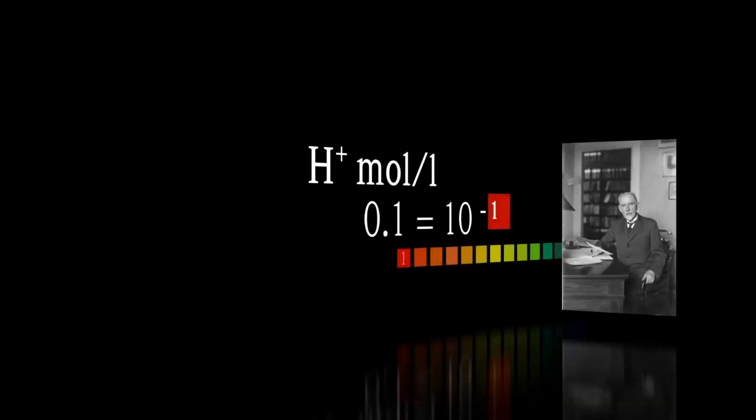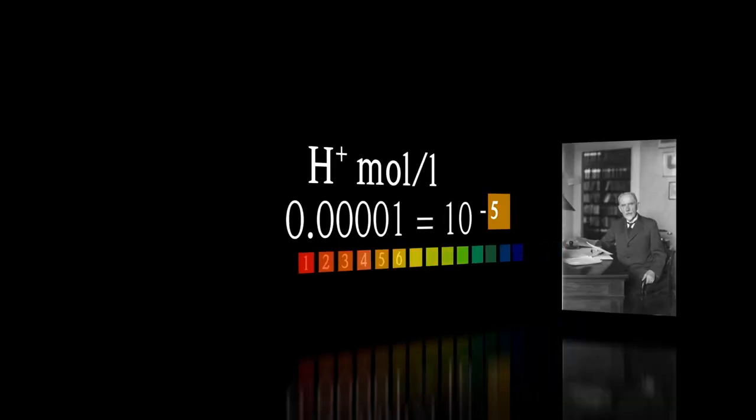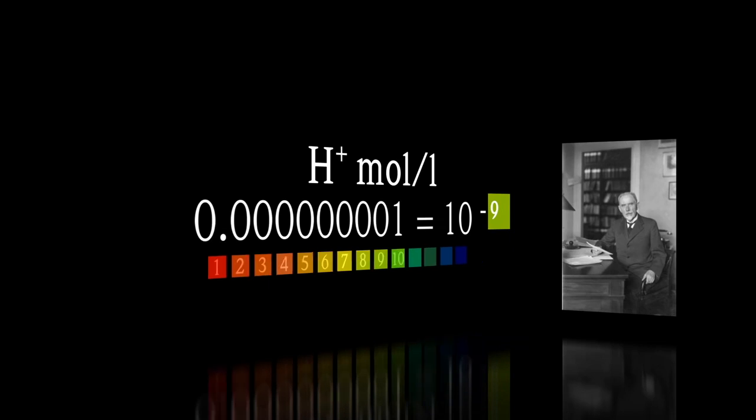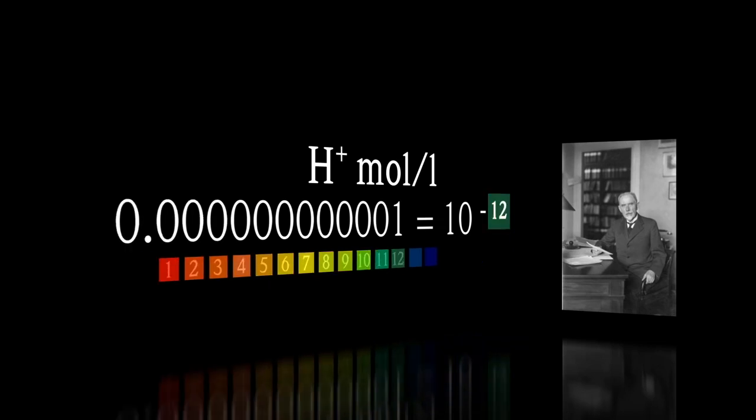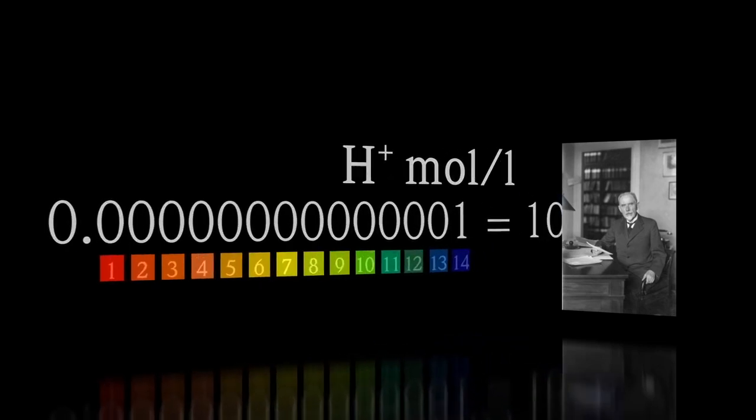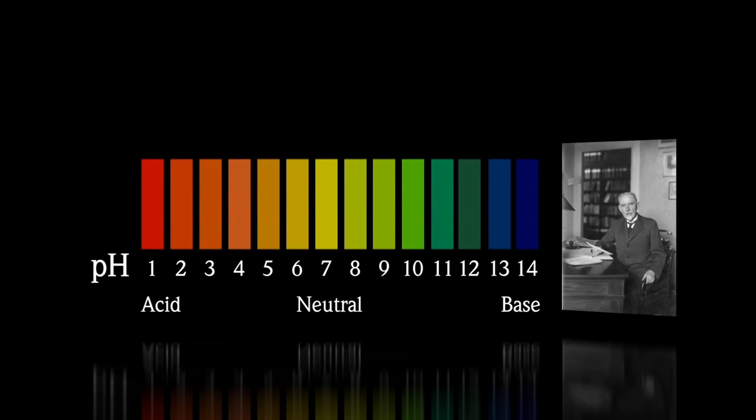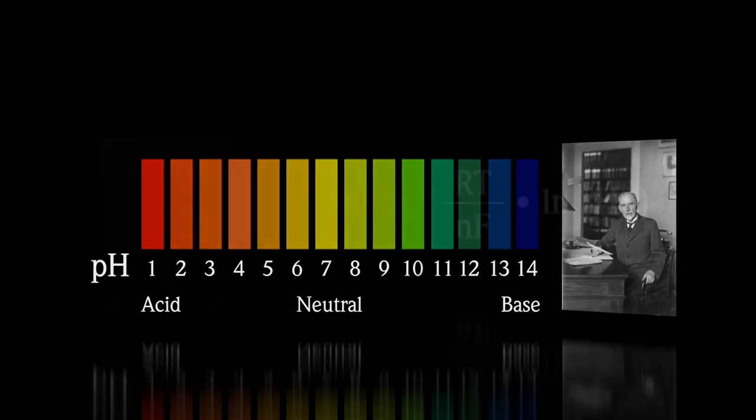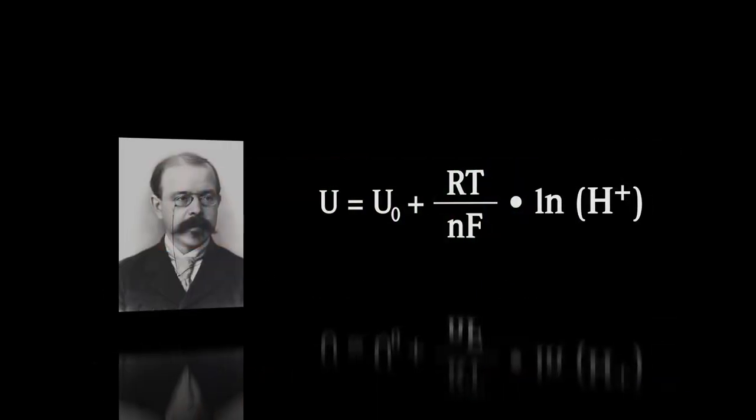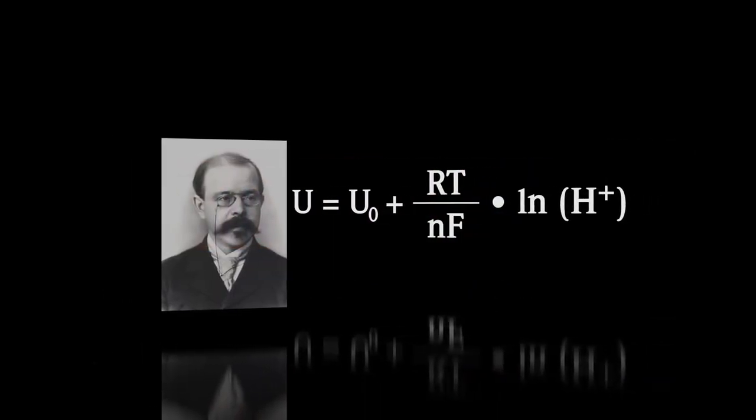Hi, in this lecture we are going to learn about determination of pH through electrometric method. pH is the hydrogen ion concentration. This is the Sorensen scale which indicates acid, neutral, and base. This equation is the Nernst equation which relates the electric potential with the hydrogen ion concentration.